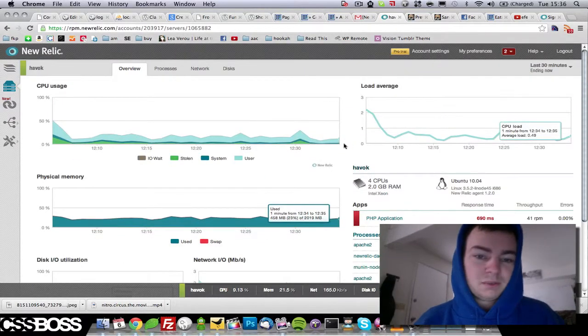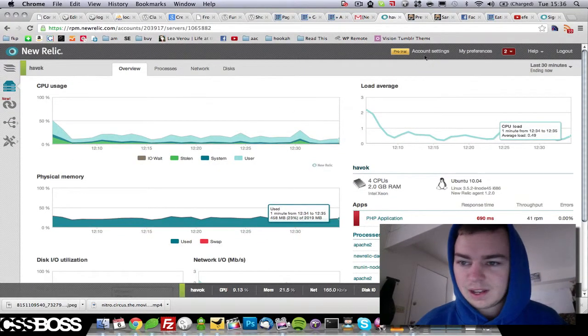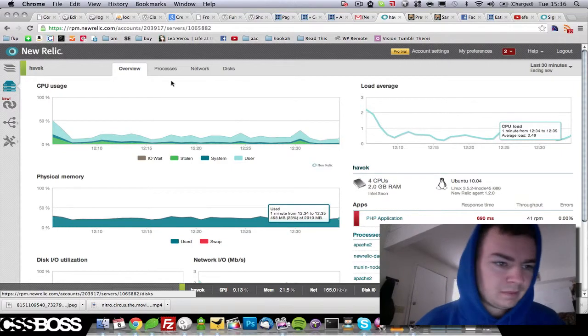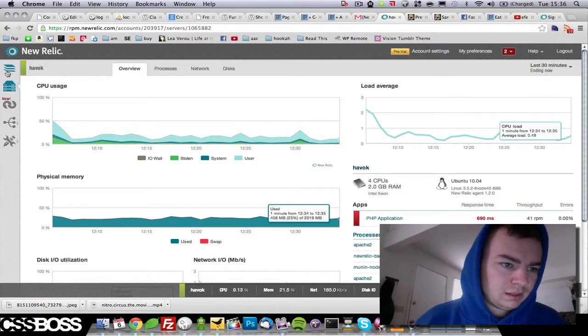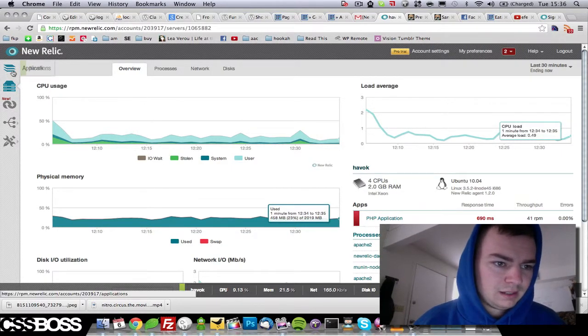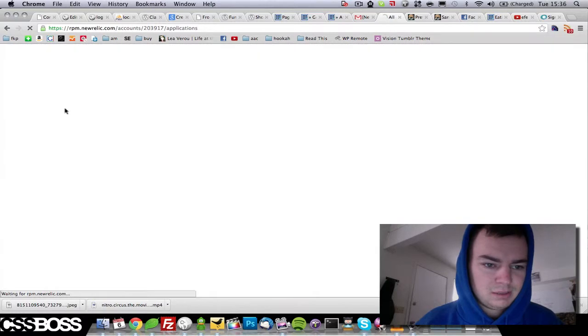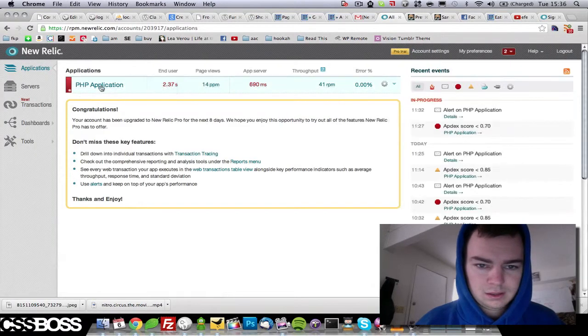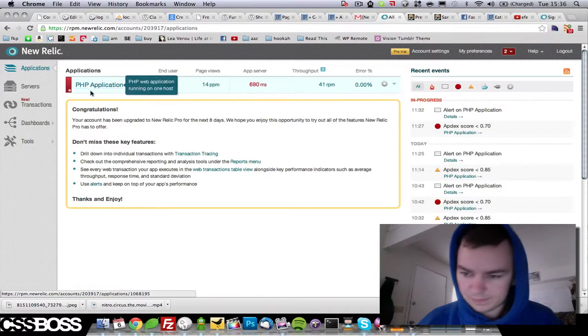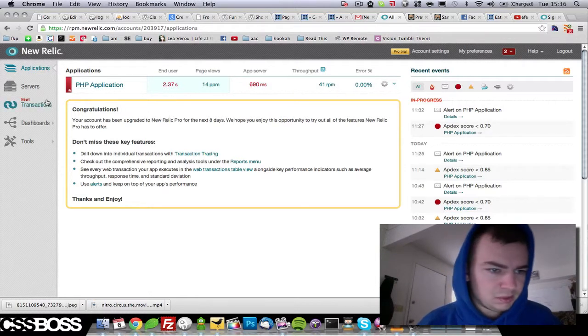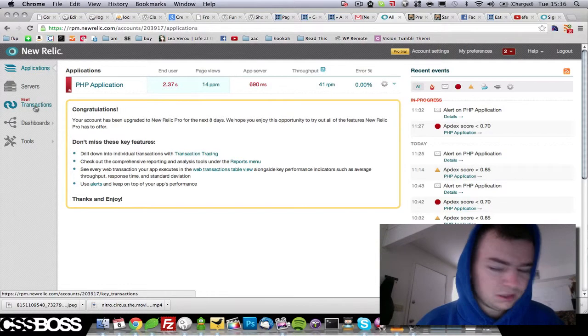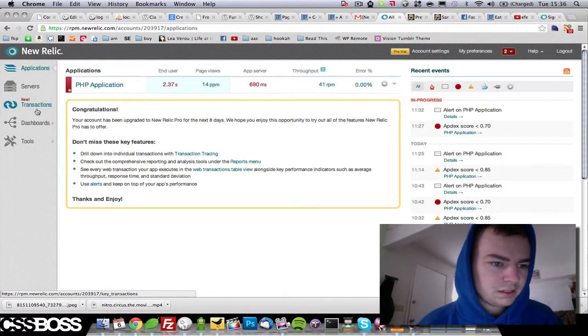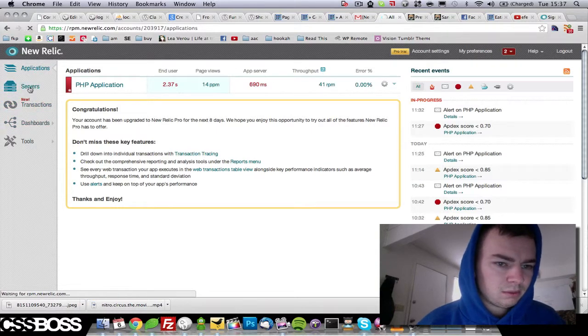And the awesome thing about this is that when we come up to, let's see here, applications maybe. Okay so yeah, it also runs through PHP. You need your dedicated server to run this.